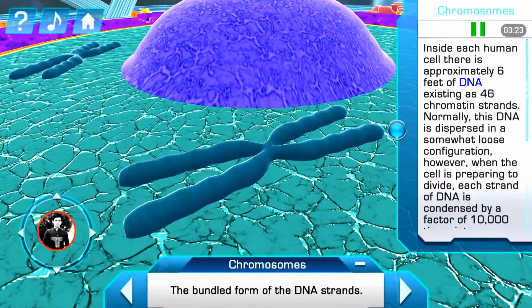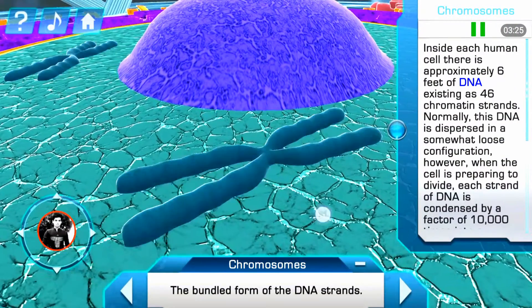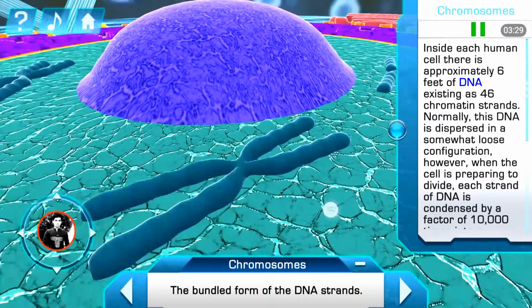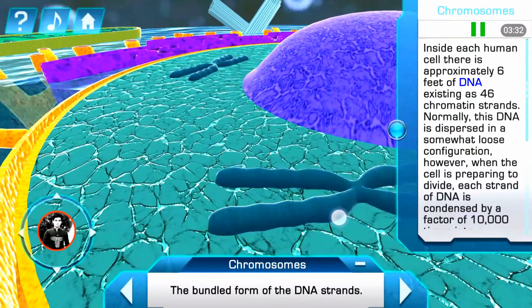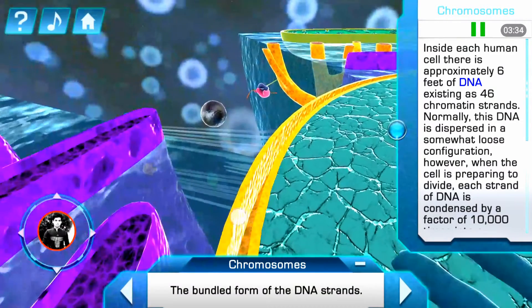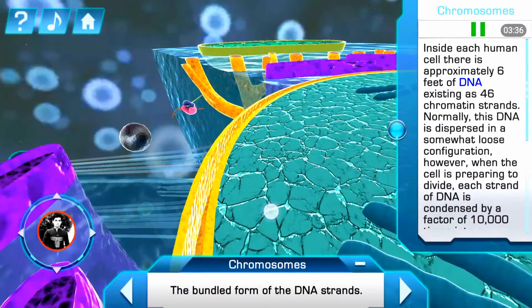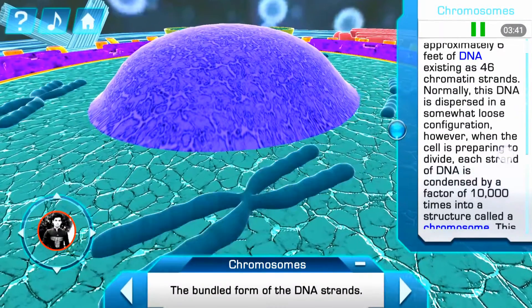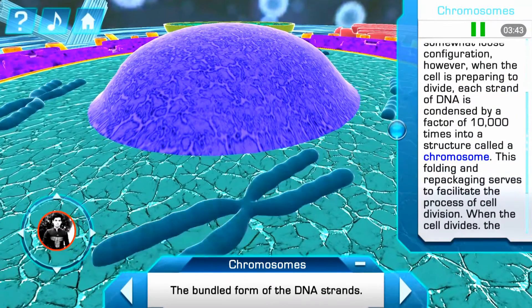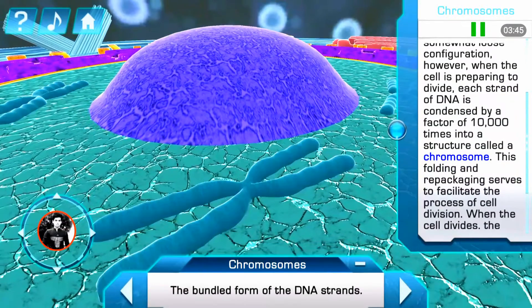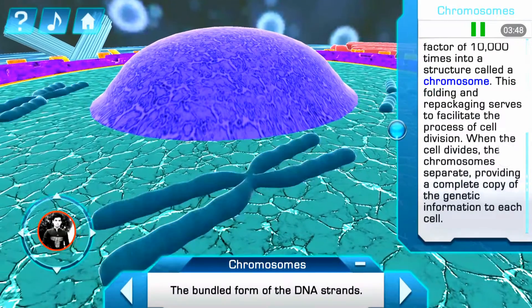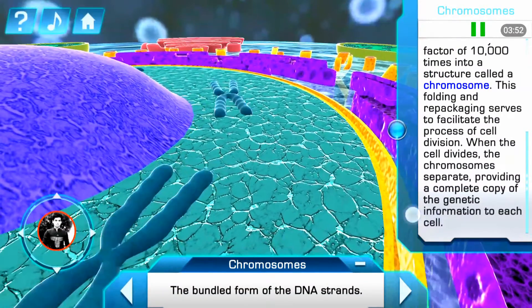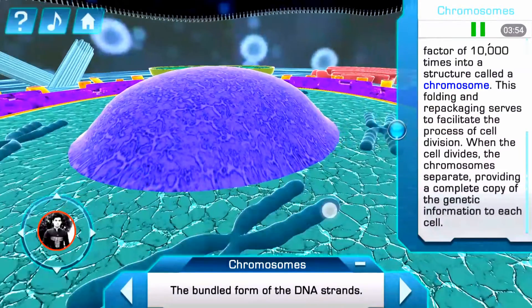Inside each human cell there is approximately six feet of DNA, existing as 46 chromatin strands. Normally this DNA is dispersed in a somewhat loose configuration; however, when the cell is preparing to divide, each strand of DNA is condensed by a factor of 10,000 times into a structure called a chromosome. This folding and repackaging serves to facilitate the process of cell division. When the cell divides, the chromosomes separate, providing a complete copy of the genetic information to each cell.